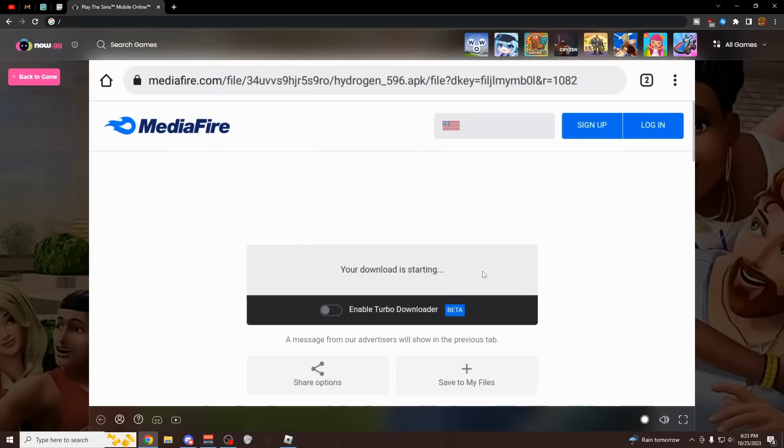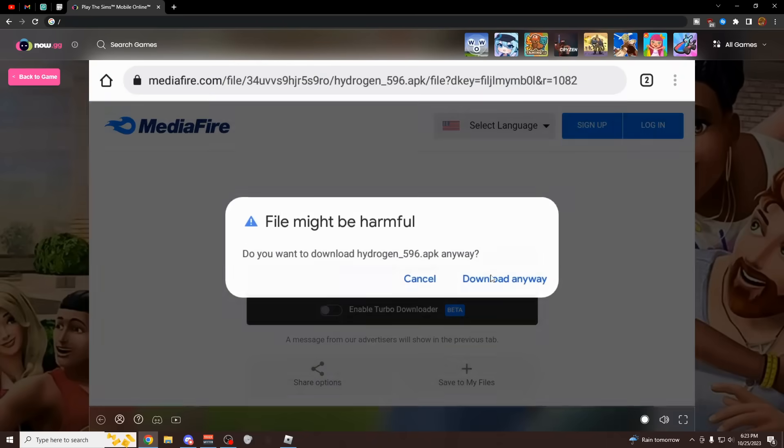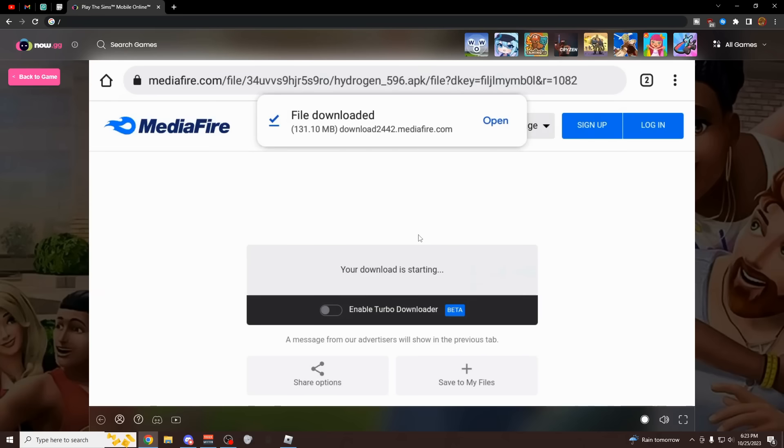Just download this. If you're having any issues you could just ask in their server. Click download anyway. Just to keep that simple for you guys, paste in the link, click download, download anyway, and then you could click open from here.